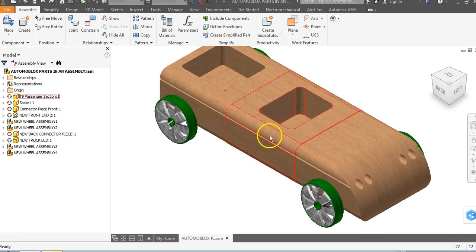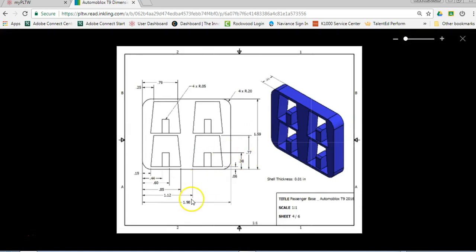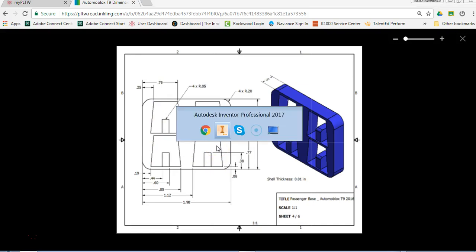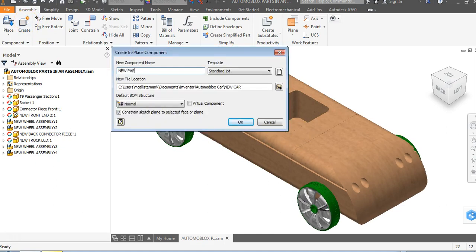We're going to create our passenger base within this object. If you go to the original curriculum you'll notice they give you what the passenger base might look like — it looks like a letter A shape and there are four of them, for four people. We're only going to make a spot for two people, but we're going to do some parametric modeling as well. So we'll go up to create and call this new passenger base. We'll save to our project location and call it passenger base 2.